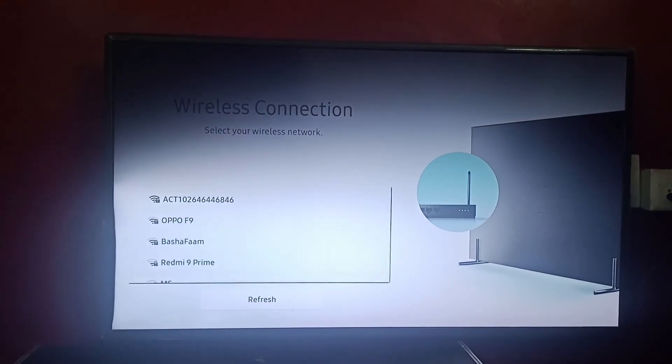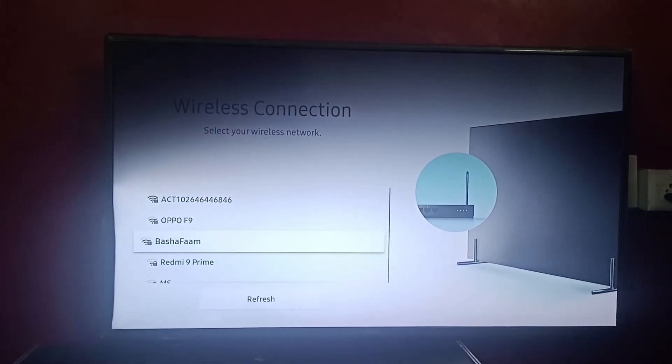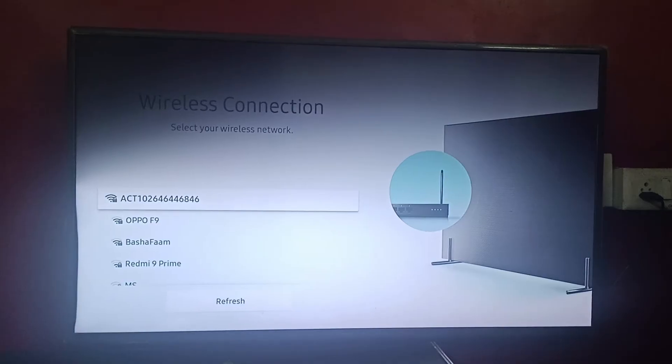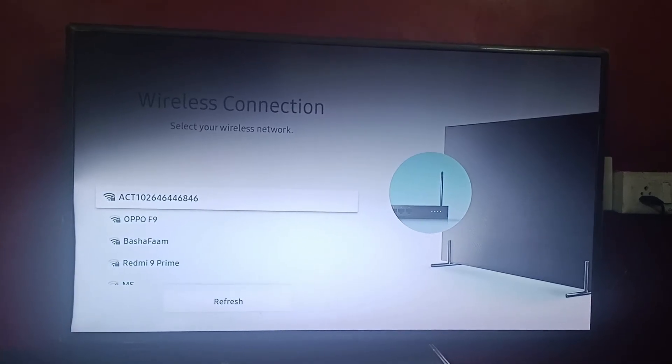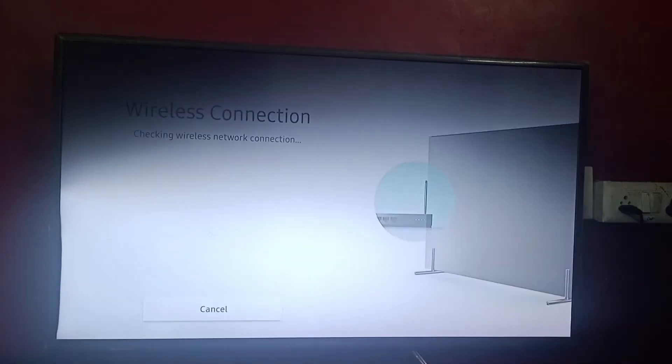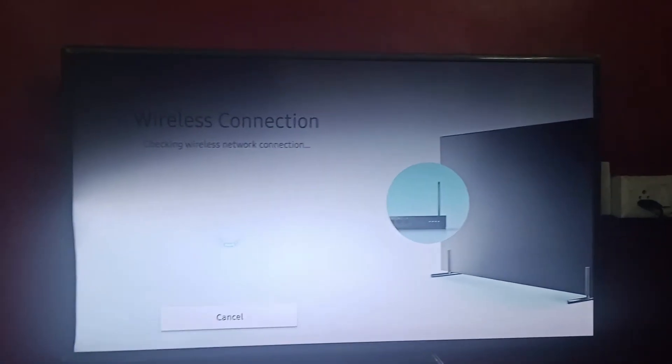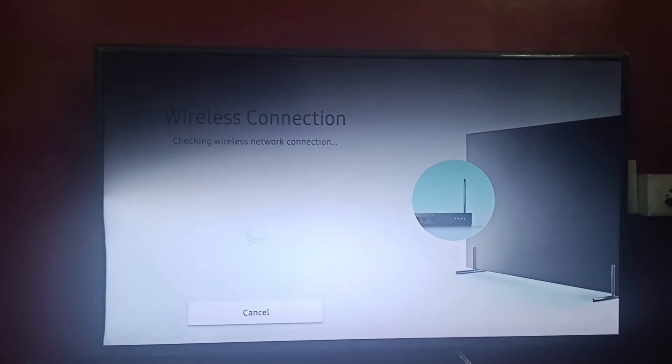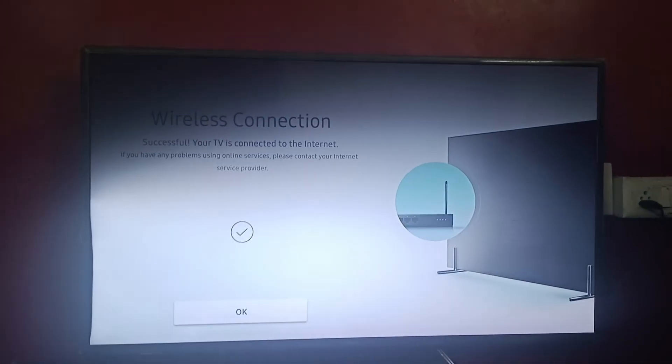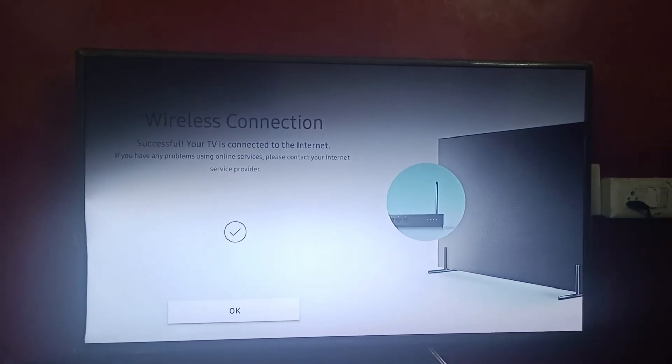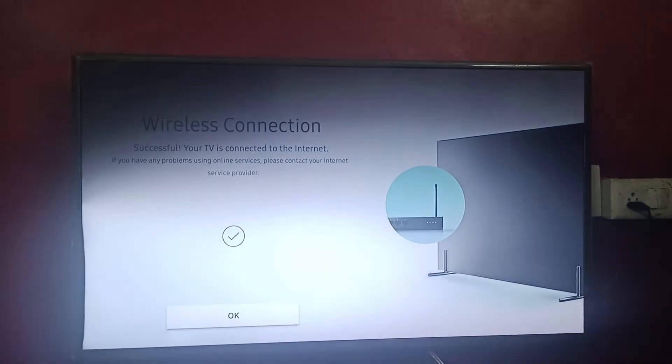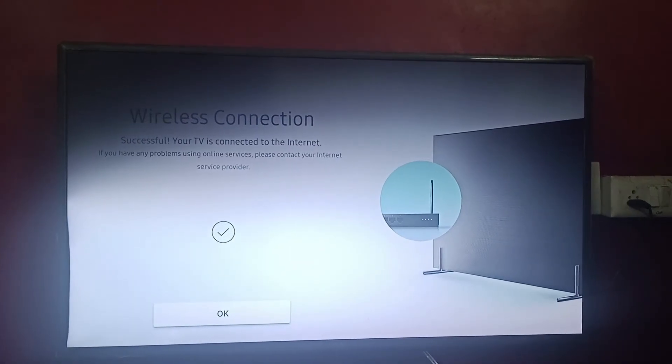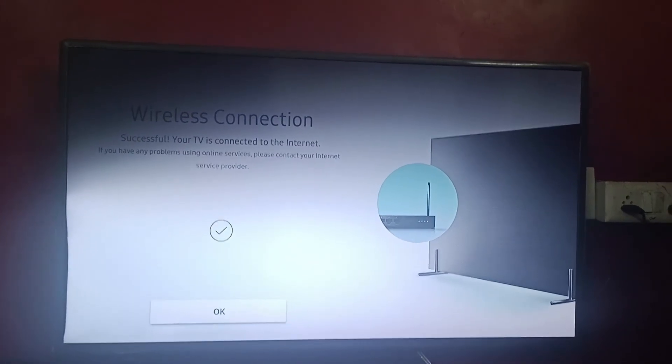I'll refresh it. So I found my Wi-Fi, I'll click on this and you can see that it's getting connected. So it is connected now. If you still have any problem using online services, you can contact your internet service provider.